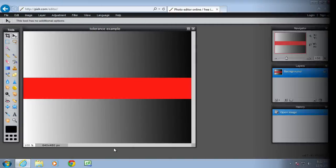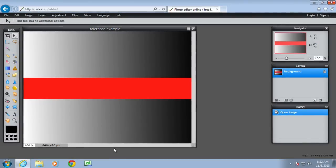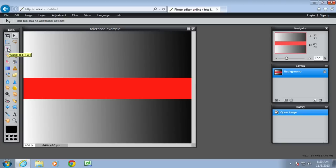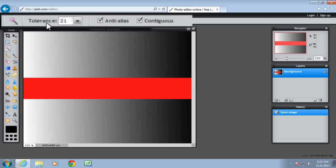So in this image if I wanted to select the grey and remove it and put in a different colour, I would use the magic wand for this because there's a solid block of colour. The magic wand has some properties, a tolerance property and a contiguous property.